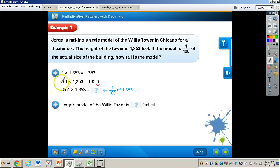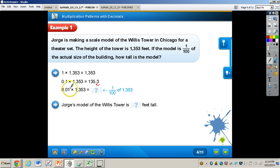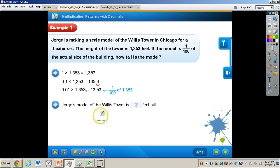Now let's take a look at decreasing powers of ten. So 1 tenth times 1,353 — if we know that as we increase by powers of ten the decimal moves that many places to the right, then when I decrease by powers of ten — for example, 1 tenth — I'm moving my decimal point one place to the left. Decreasing by powers of ten again: one hundredth. So 1,353 — that decimal point is understood to be to the right of the ones place. I take that 1,353, move my decimal point two places to the left — one, two — and plop that decimal point between the three and the five.